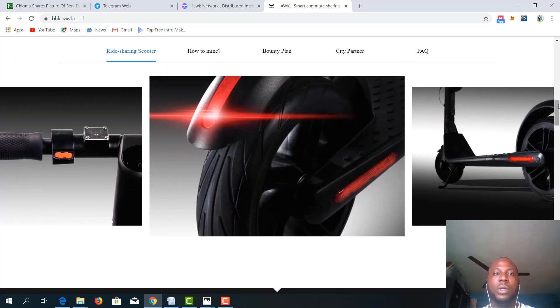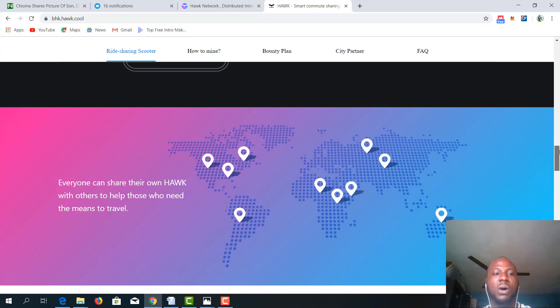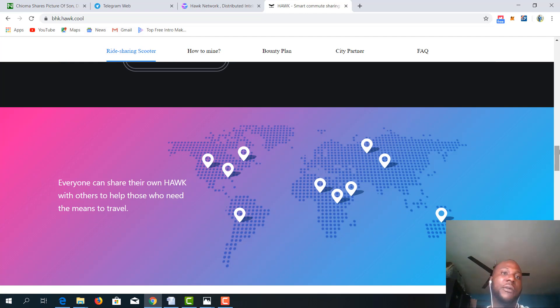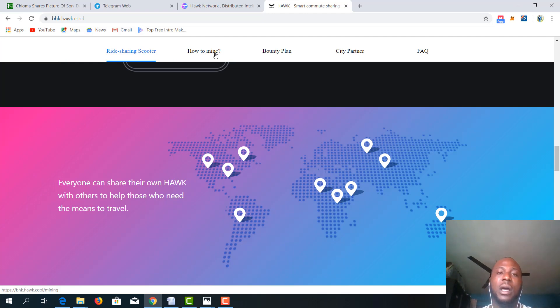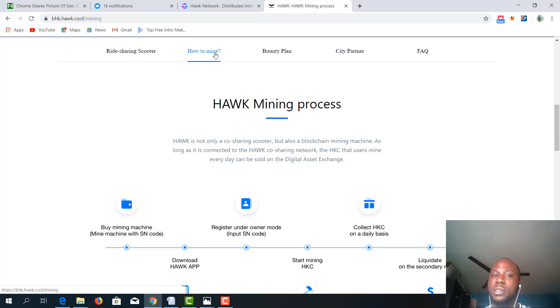So if you want to mine using your Hawk scooter, I believe as a crypto enthusiast or a believer or a newbie hearing about mining, I am very certain that with Hawk scooter you can enjoy mining and earn some money as well. So this is the Hawk mining process.